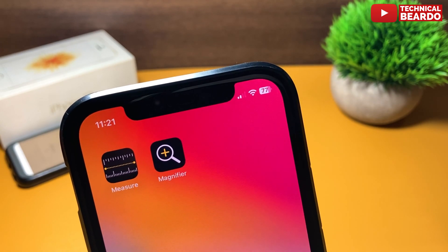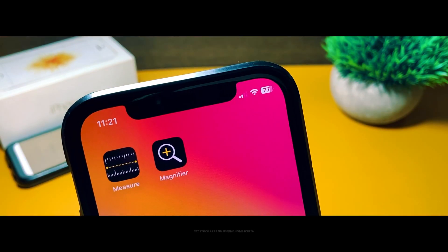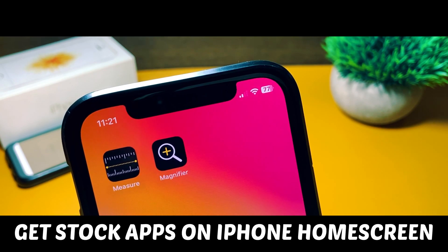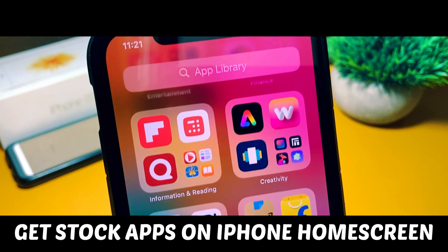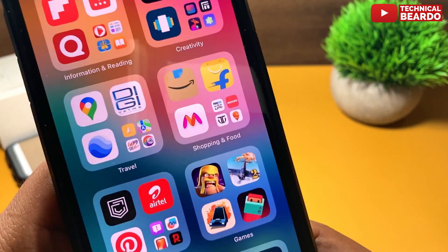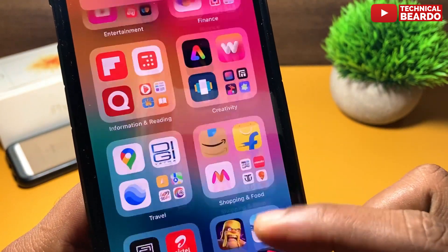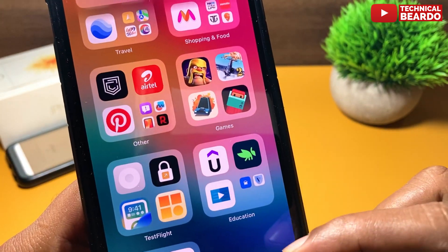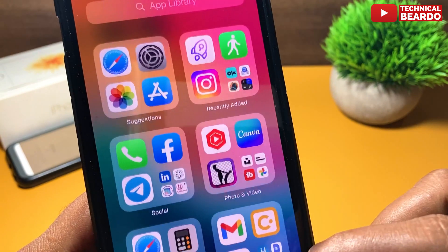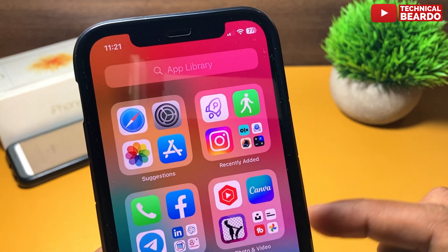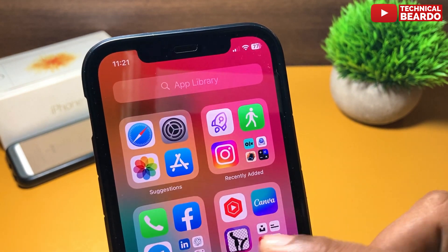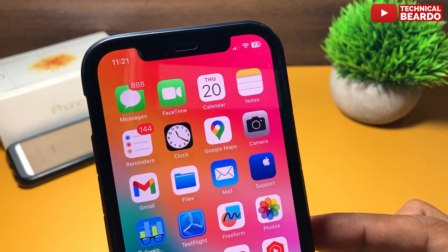We will see how to get applications like Measure or Magnifier on your iPhone home screen, because these applications are not available on your iPhone home screen or your iPhone app library. So basically, how to get them on your iPhone home screen so you can use them regularly without searching every time.